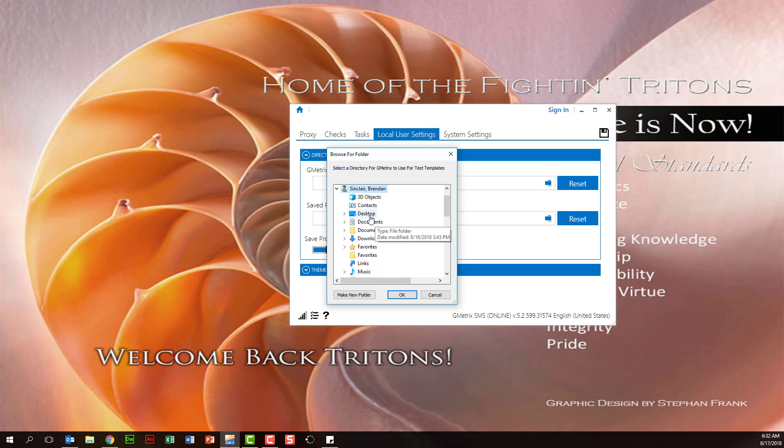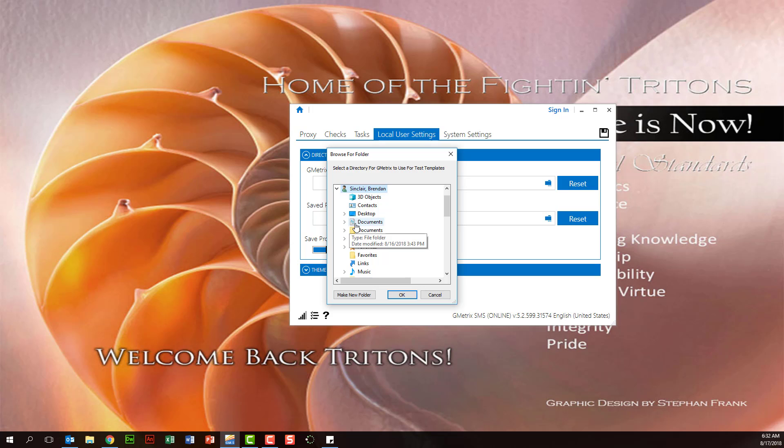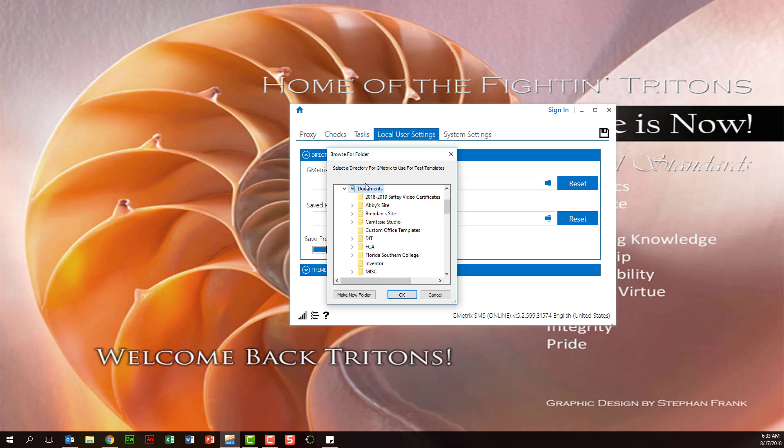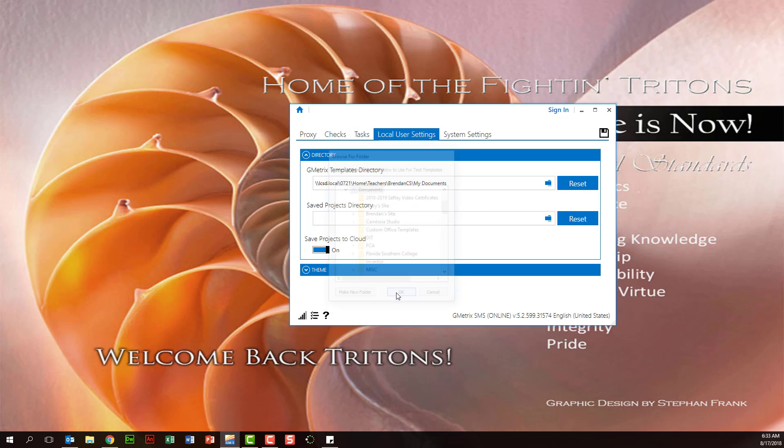Now this is where it can be tricky. You have two documents folders here. And the one that you want to select actually has a document icon next to it. You do not want to select the one with the folder next to it. You want to select the documents with the doc icon here. So you'll select that and all you're going to do is click OK from there.